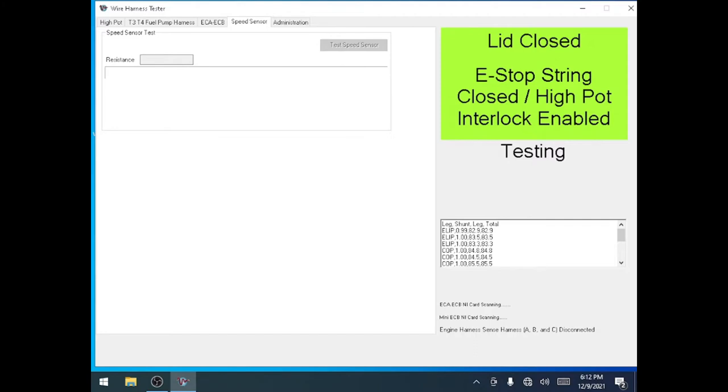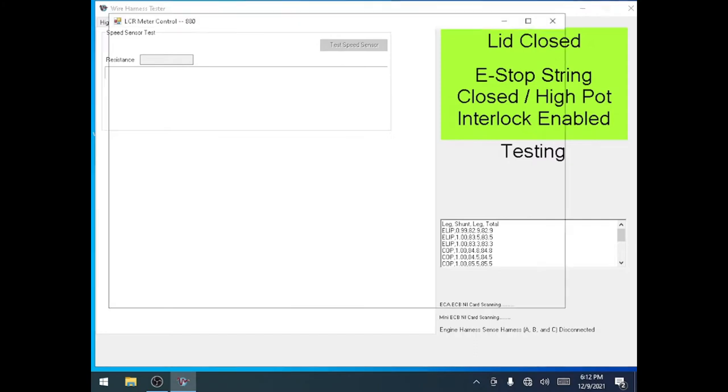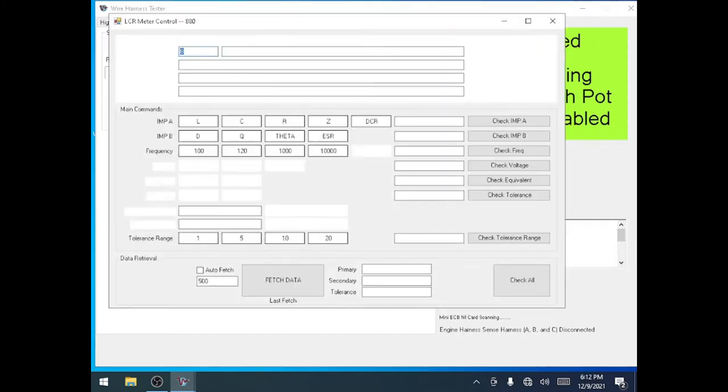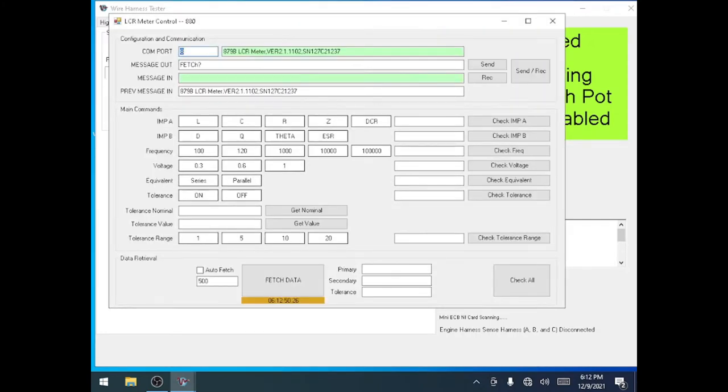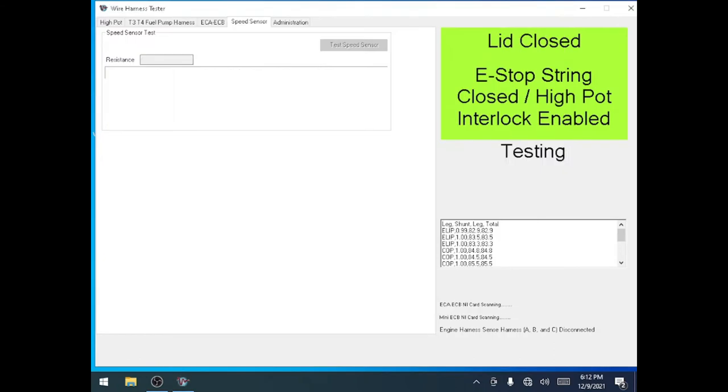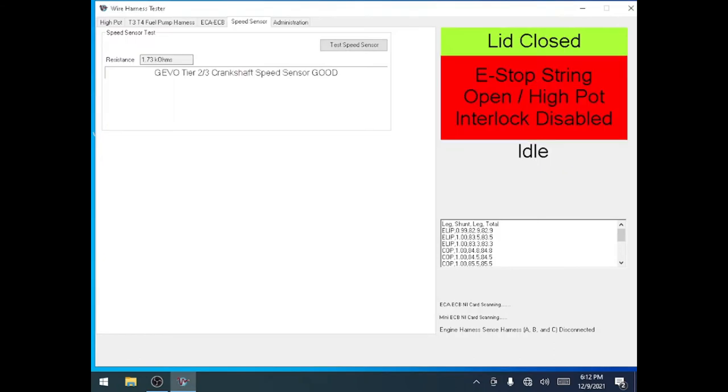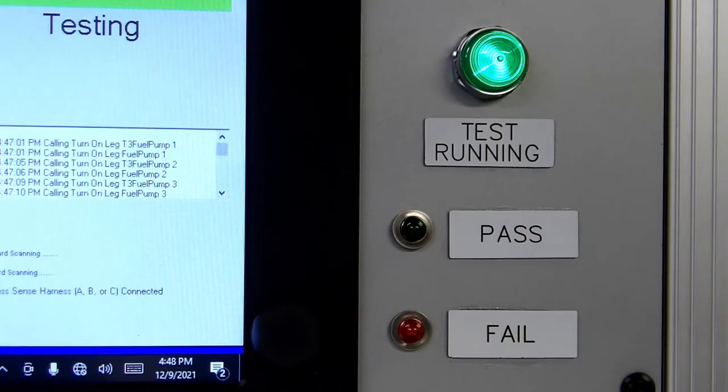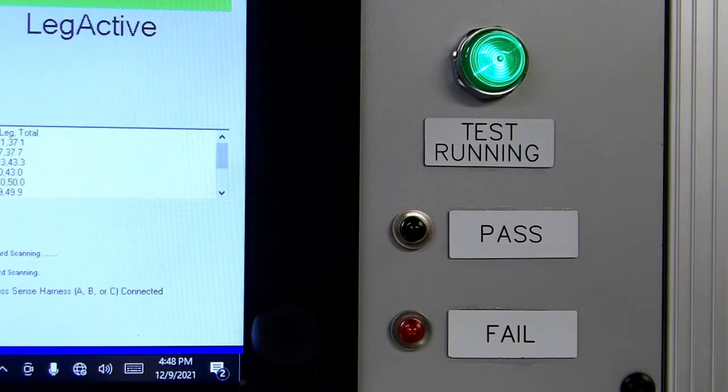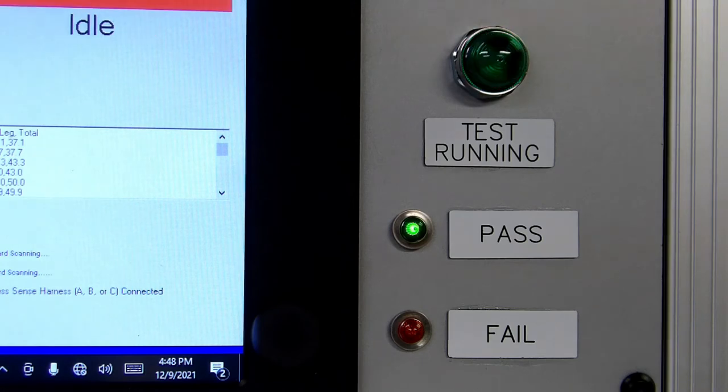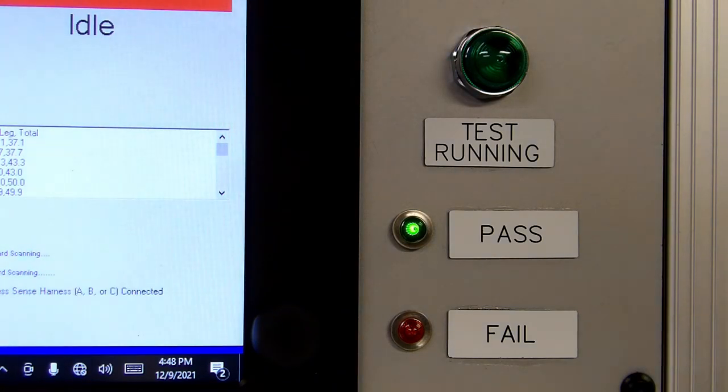A secondary screen will pop up briefly while the speed sensor resistance is checked. Once the test is complete, the software will say good or bad and the corresponding pass or fail light will illuminate on the operator console.